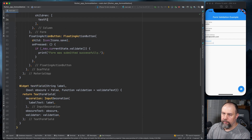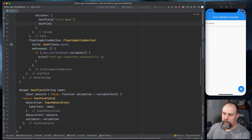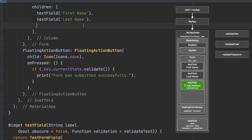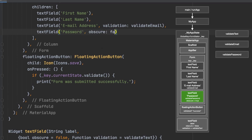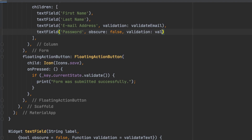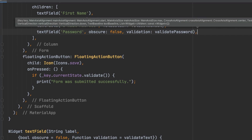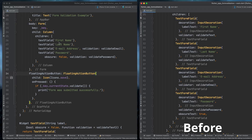Now I can go up and replace all the verbose text form fields with simple calls: text field with 'first name', text field with 'last name', text field with 'email address' and validation set to validate email, and text field with 'password', obscure set to true, and validation set to validate password. You'll see it still looks the same — pressing save still shows all the errors — and it looks a lot cleaner.